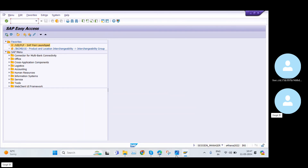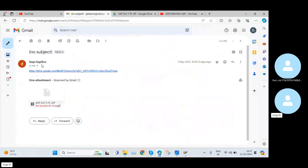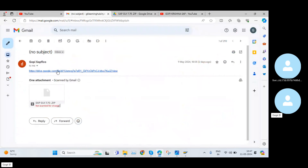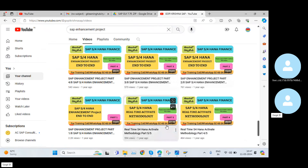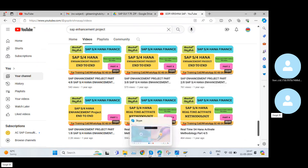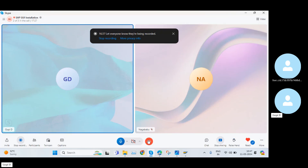Likewise, we will be installing SAP GUI in our system. If you have any doubts or concerns, put a comment on this video and I will try to upload more content to our YouTube channel. The download link I showed you is also added in the video description. That's it from my end, guys. Thank you for watching this video.